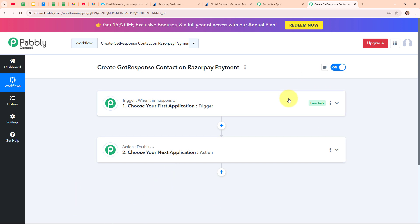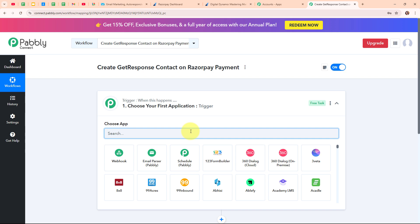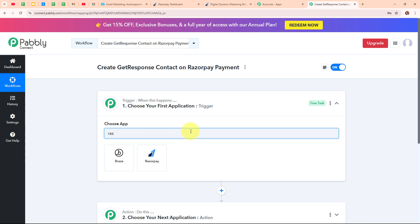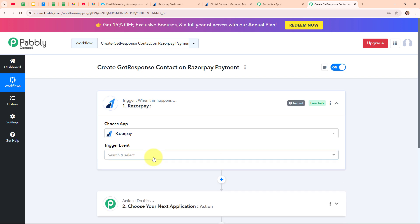Let's begin our automation by setting up a trigger. I am going to select my trigger application as Razorpay because I use it as my payment gateway to receive new payments from customers. Razorpay is a popular online payment gateway in India that makes it easy for businesses to accept payments. It acts as a bridge between your bank and your customers, allowing them to pay using credit cards, debit cards, net banking, UPI and more. It also offers features like recurring payments, payment links and invoicing.